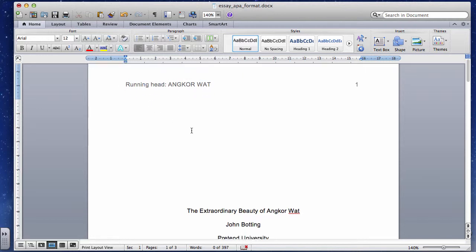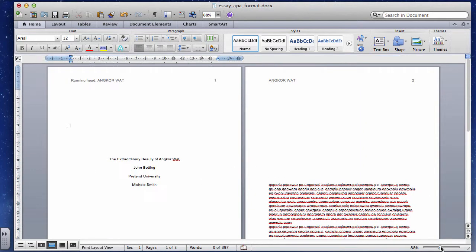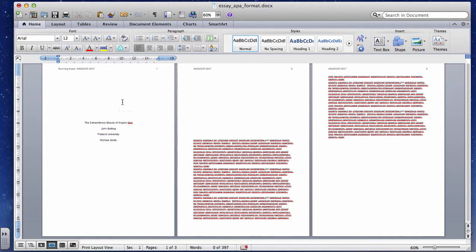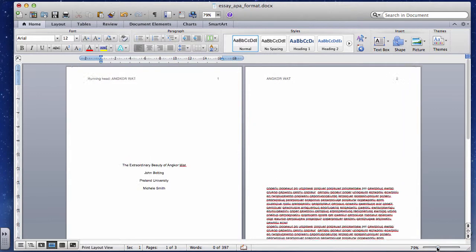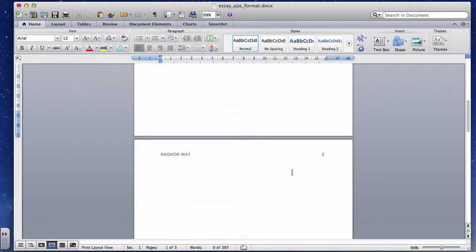Closing the header, you can see the first page says 'Running Head: ANGKOR WAT 1' and the second page just says 'ANGKOR WAT 2' — the running head and page number are set up correctly. The title page is done. Sometimes your teacher wants extra information like the course name or due date — that's fine to include on the title page as well.